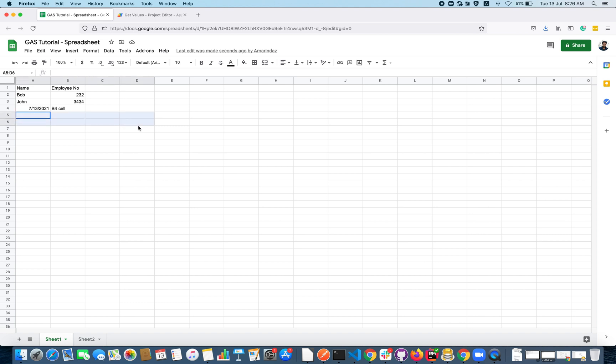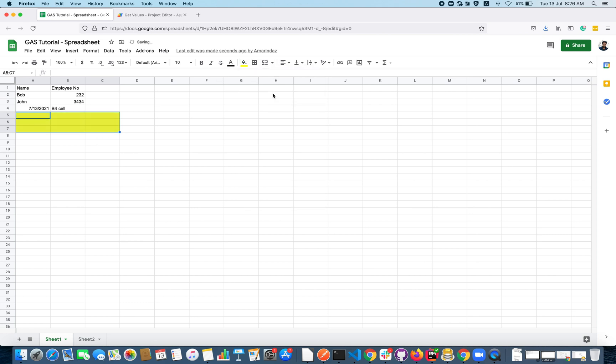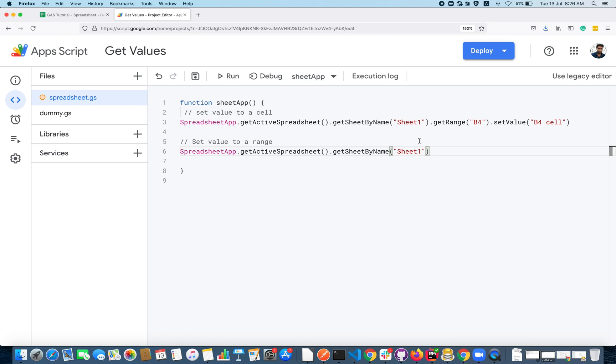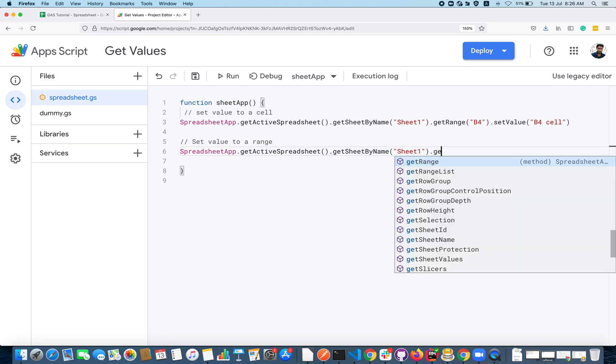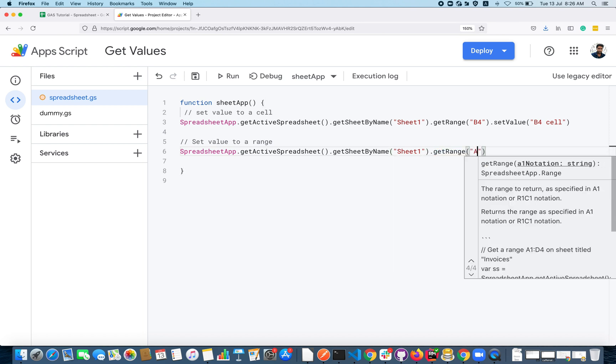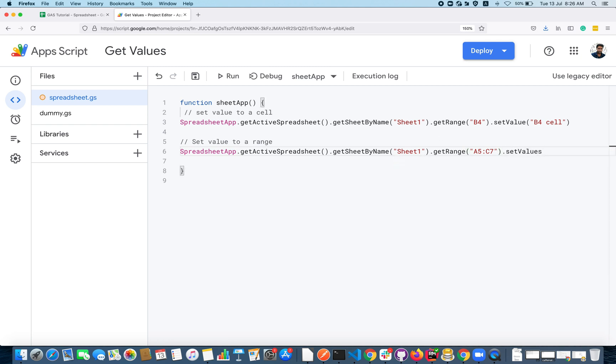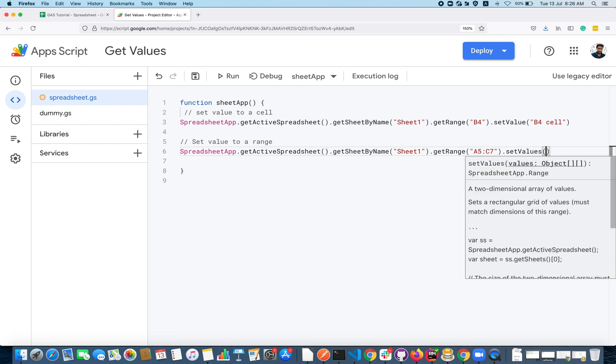I will copy the same here. Just assume that I'm going to set some values from A5 to C7. Let me highlight that. I have to give a range A5 to C7.